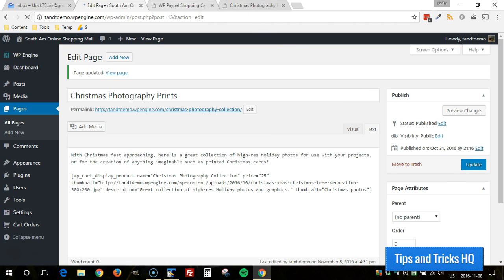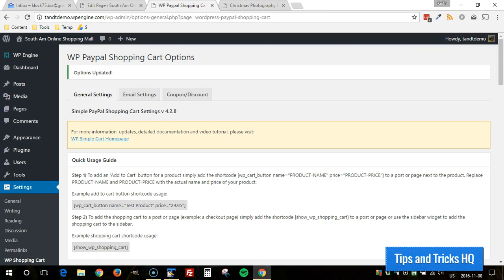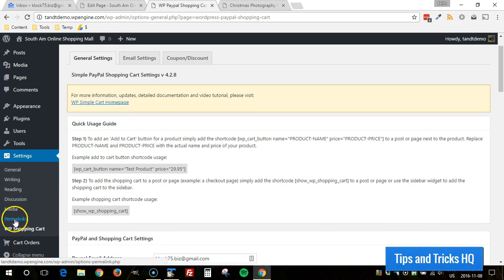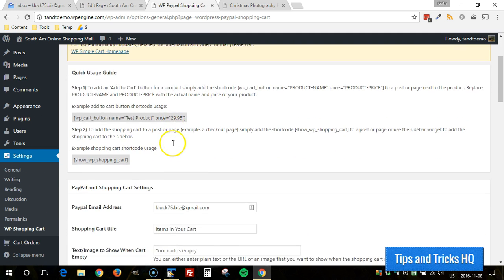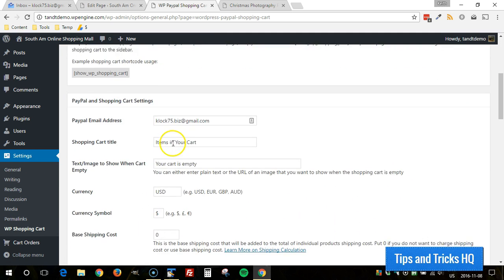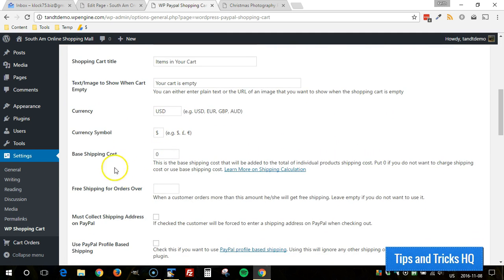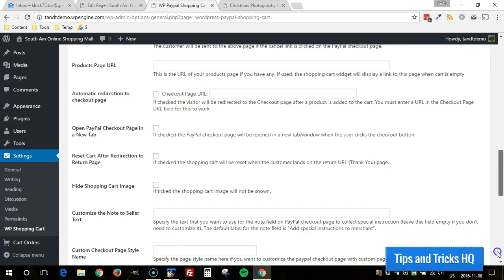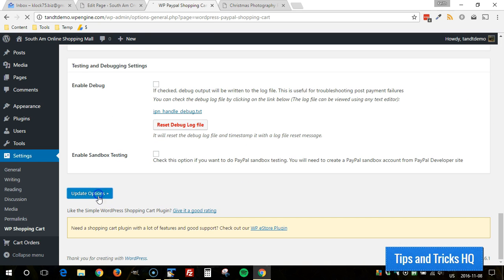All right and now what we're going to do, go to the WP shopping cart settings. So under settings, WP shopping cart, we're in the general settings tab and in here I'm going to set up a base shipping cost. So for this one I'm going to set up a base shipping cost of five dollars. Scroll all the way down and click on update options.